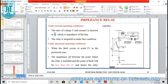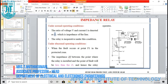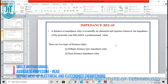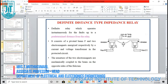In the diagram, ZL is the impedance of the line and ZF is the impedance during fault condition. This impedance relay can be classified into two types: one is the definite distance type impedance relay and the other is the time distance impedance relay.